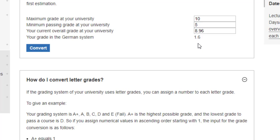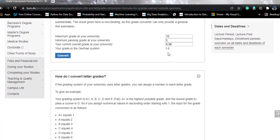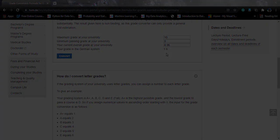That was all about this video. I hope you liked it and now have a much better understanding of how to convert your grades to the equivalent German grades. You can use the calculator I provided or use the formula from Wikipedia. I'll come up with some more data science content in the next videos — until then, au revoir!